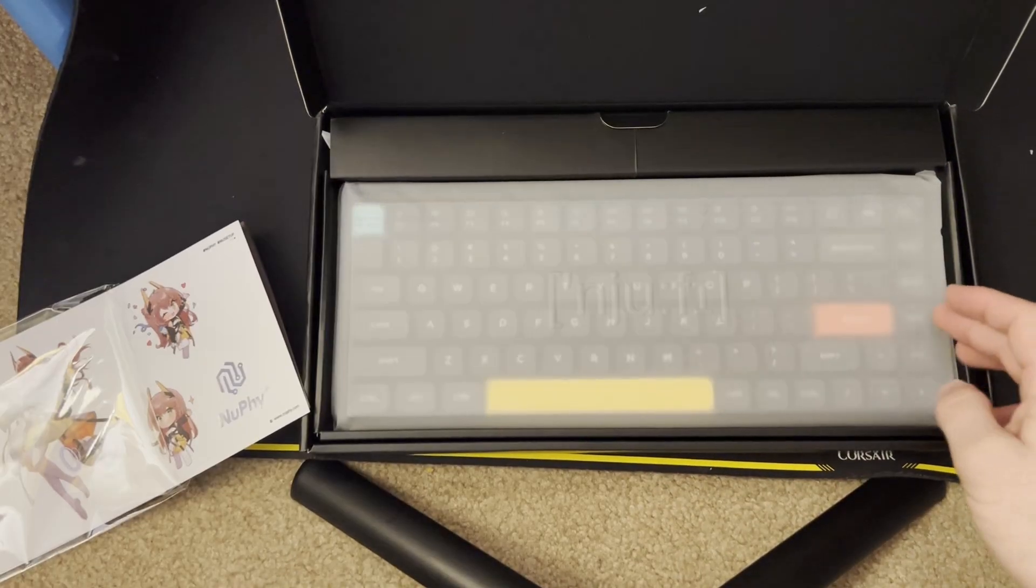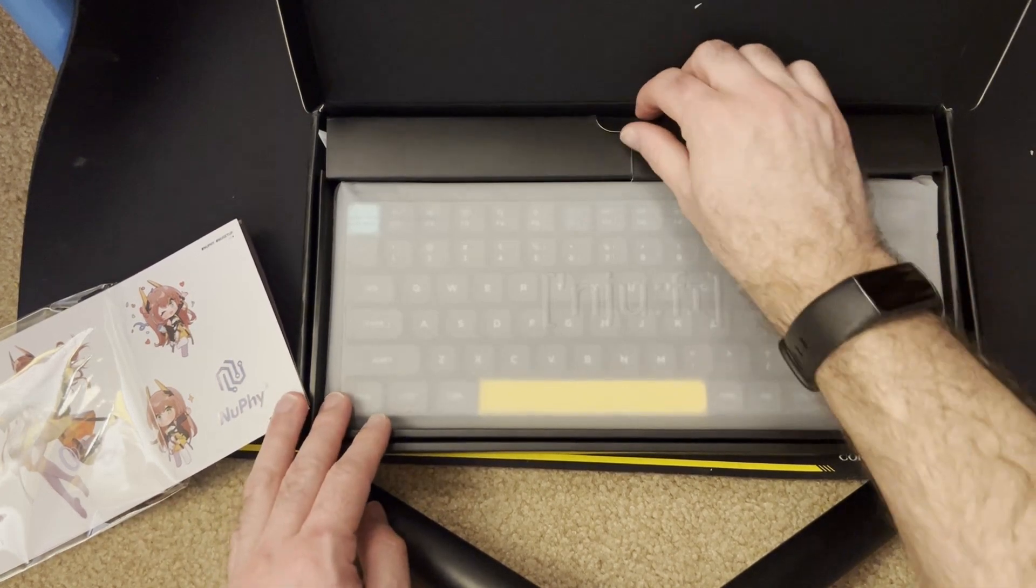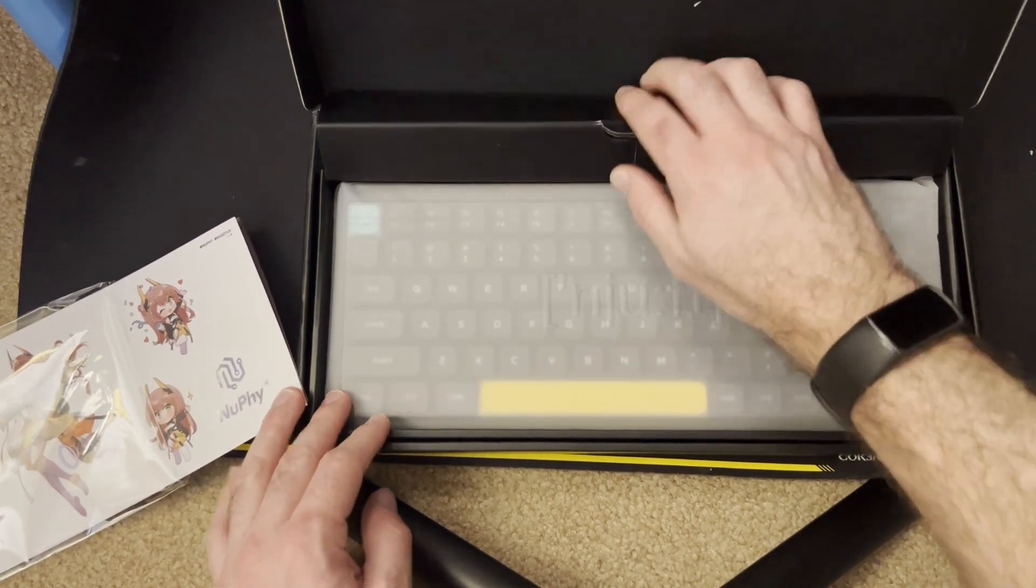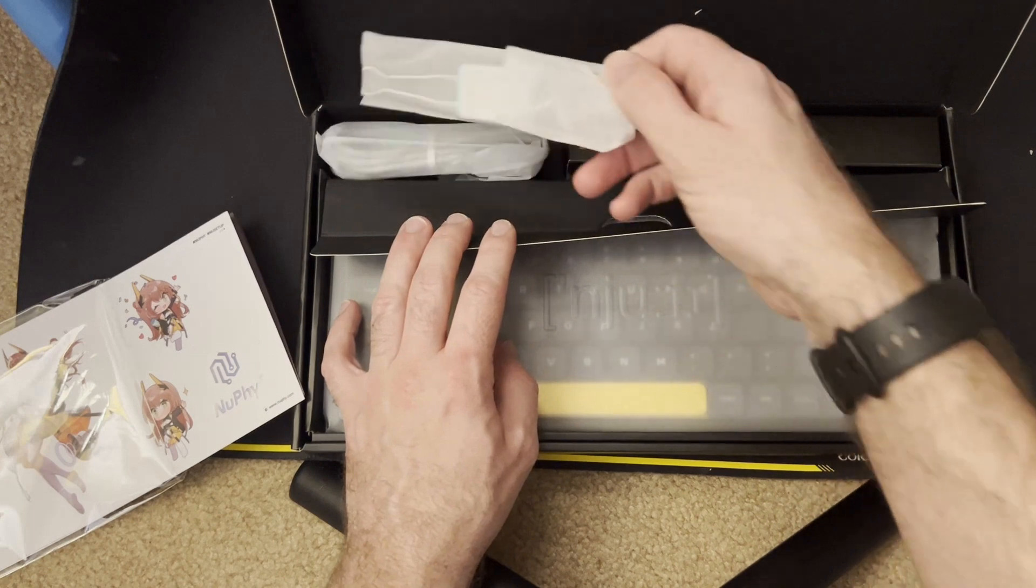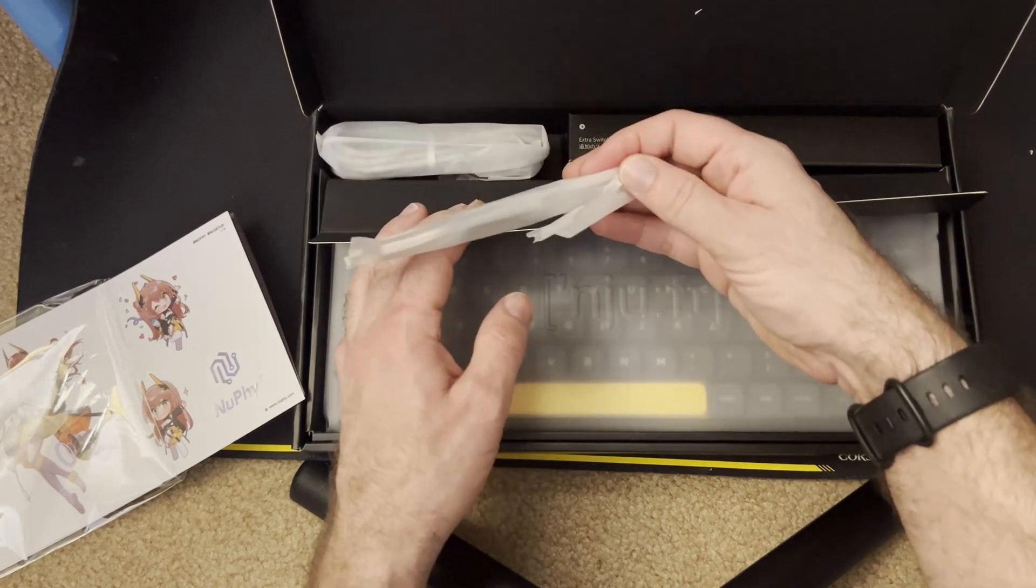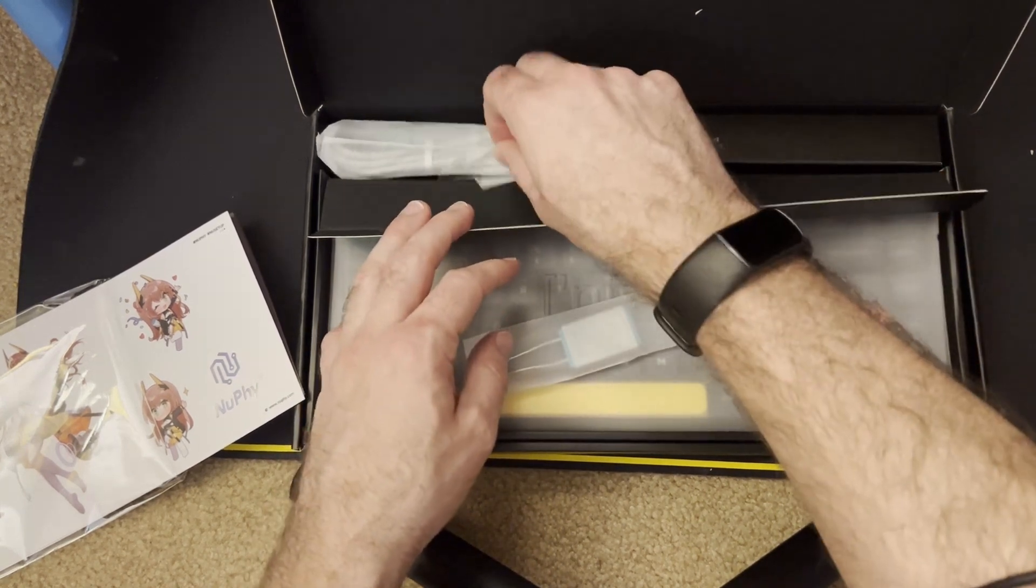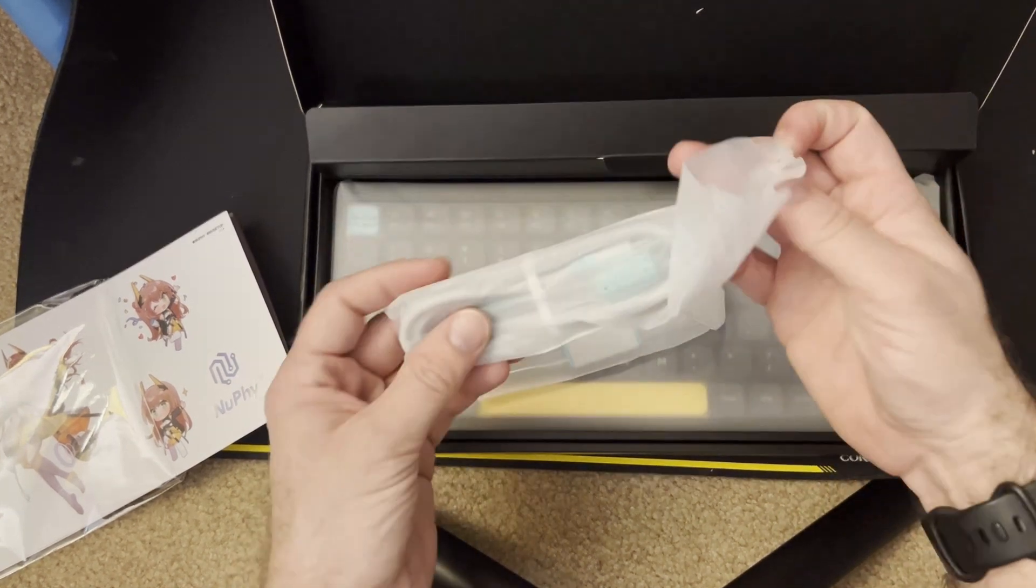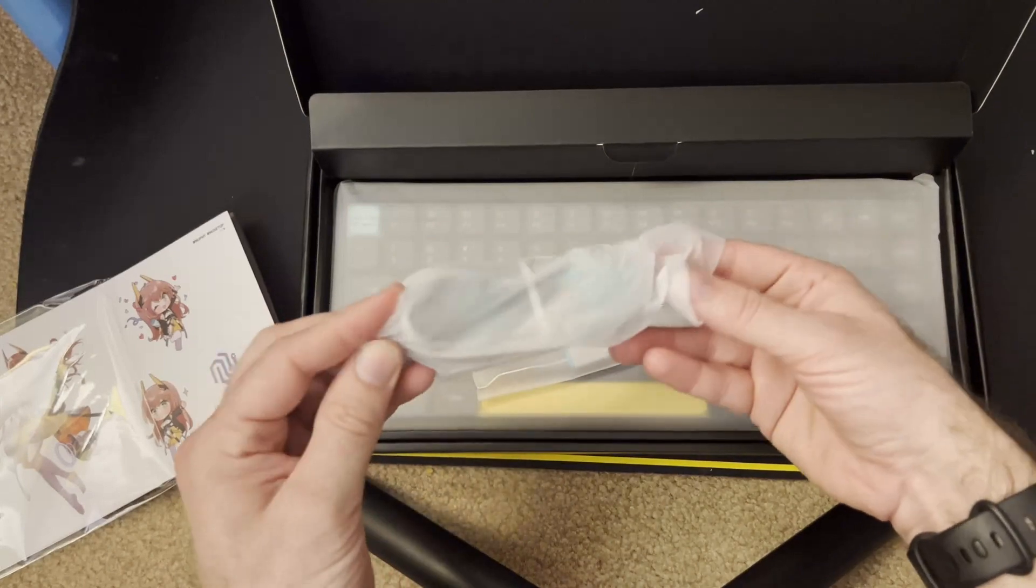So, while I'm opening this up, this is a $150 keyboard. So, it is quite a bit more expensive than many of the other keyboards I've looked at, especially considering its slim size.